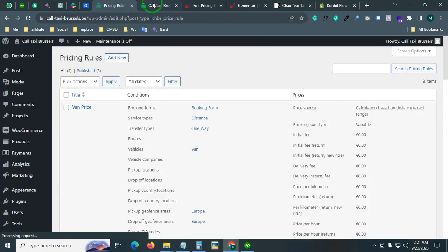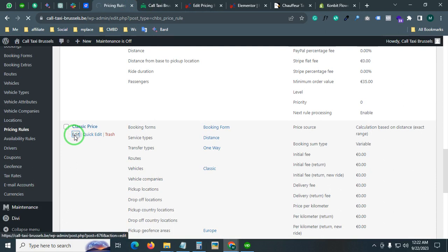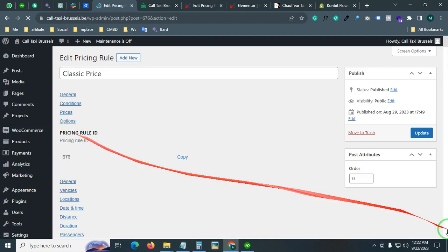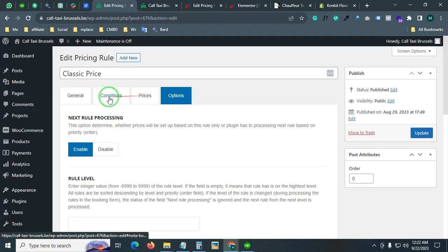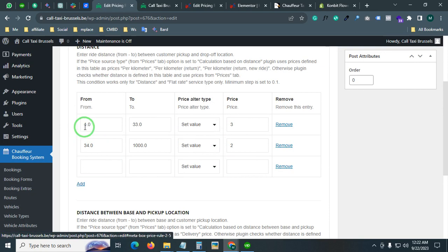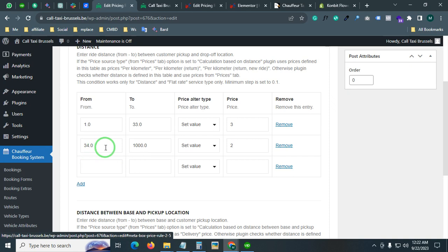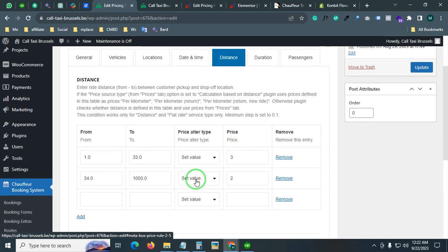We created three different pricing systems for each vehicle. Let me show you from the classic pricing rules. From the conditions and distance: if you want to book a reservation between 1 to 33 kilometers — a short distance — they will charge three dollars per mile. If you book for more than 34 kilometers, they charge two dollars per mile, because the longer the distance, the lower the price per mile.